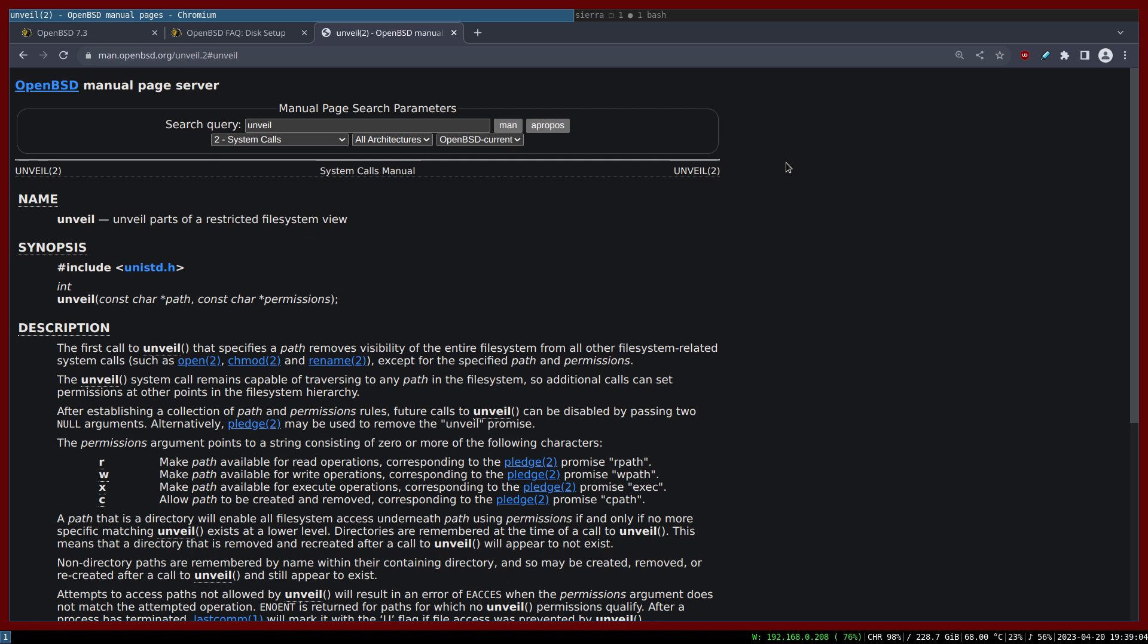How the Unveil works underneath, it's implemented as a system call that takes two arguments as we can see in the code. The first argument is called Path. So you can actually pass the path that you would like to whitelist or allow the program to access. And the second parameter would be the permission. It's a string or pointer of character. So it can be read-only, it can be write, it can be executable and create or deletion. So let's go through some practical example and write a bit of C code to demo this Unveil feature.